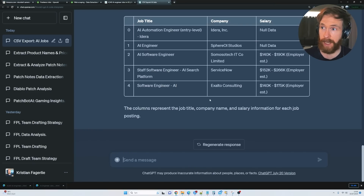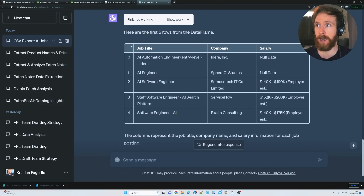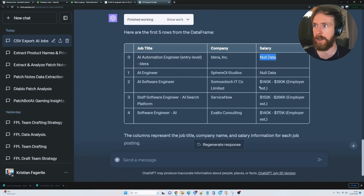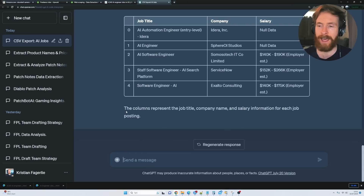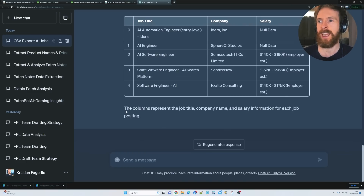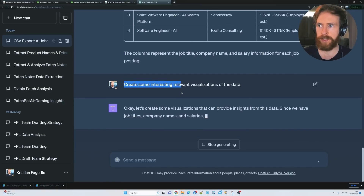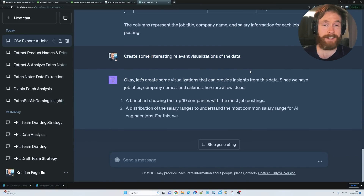Here you can see we have quite good results — we have our table. The first five rows show job title, company, and salary. For the first two, there was no salary so we got null data, and for the others we have exactly the expected salary for this kind of job. We can also add some special things to this — maybe this could help land a job if we add some visualizations. Let's create some interesting, relevant visualizations of the data.